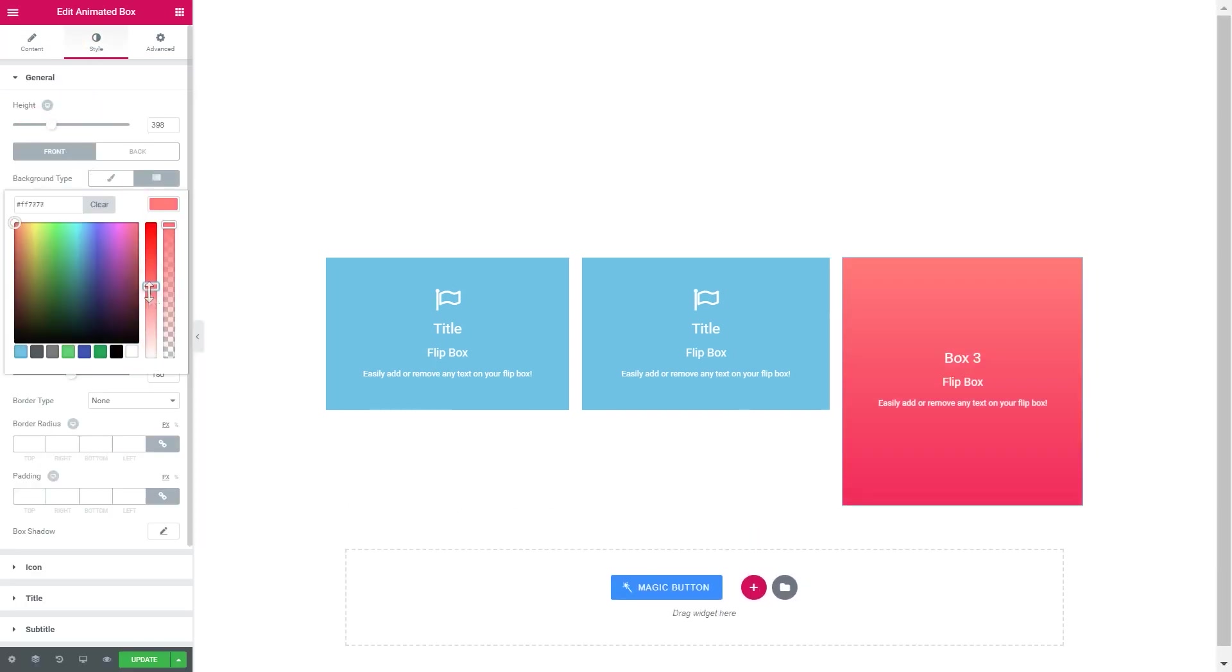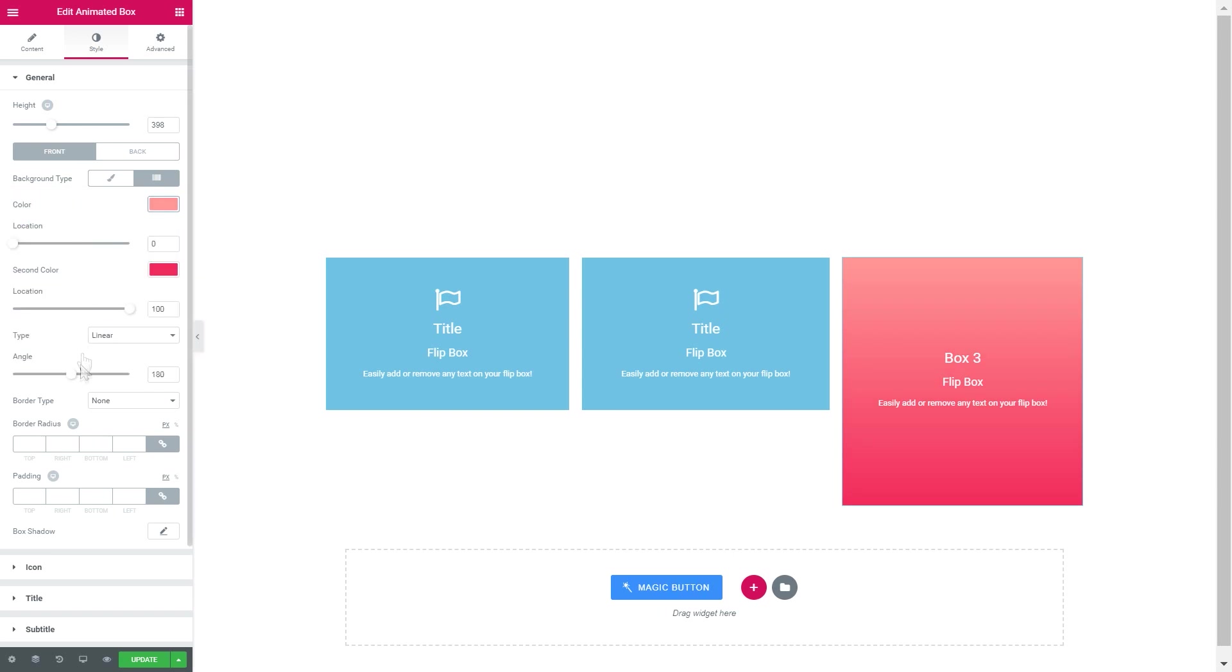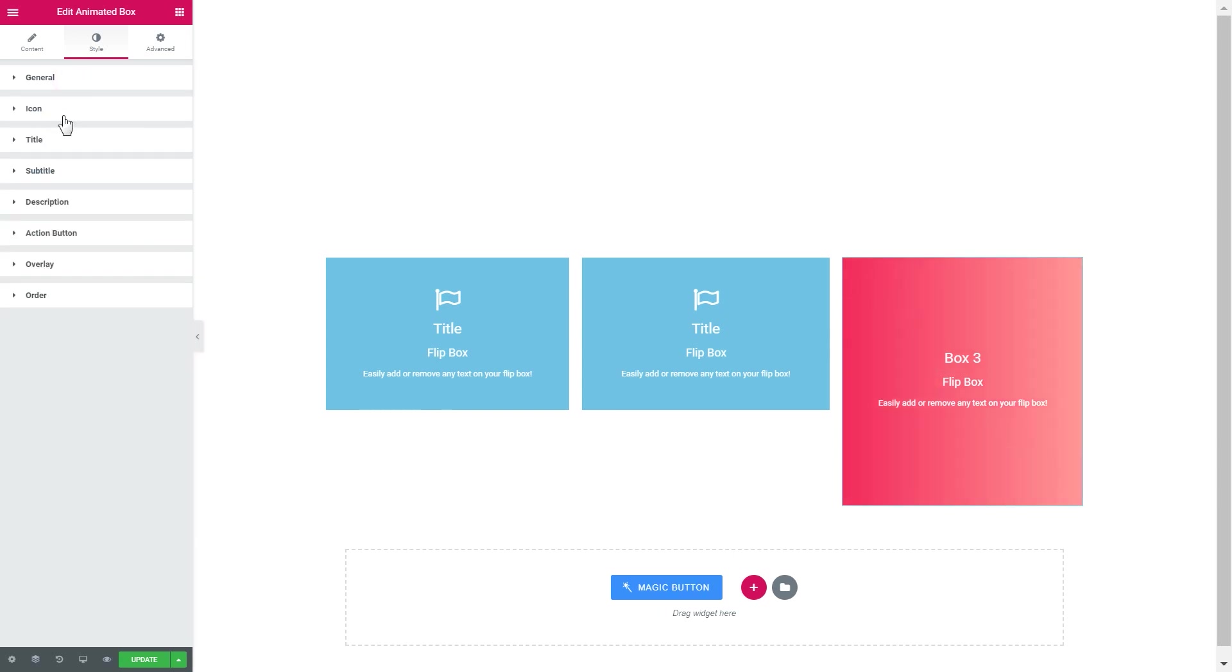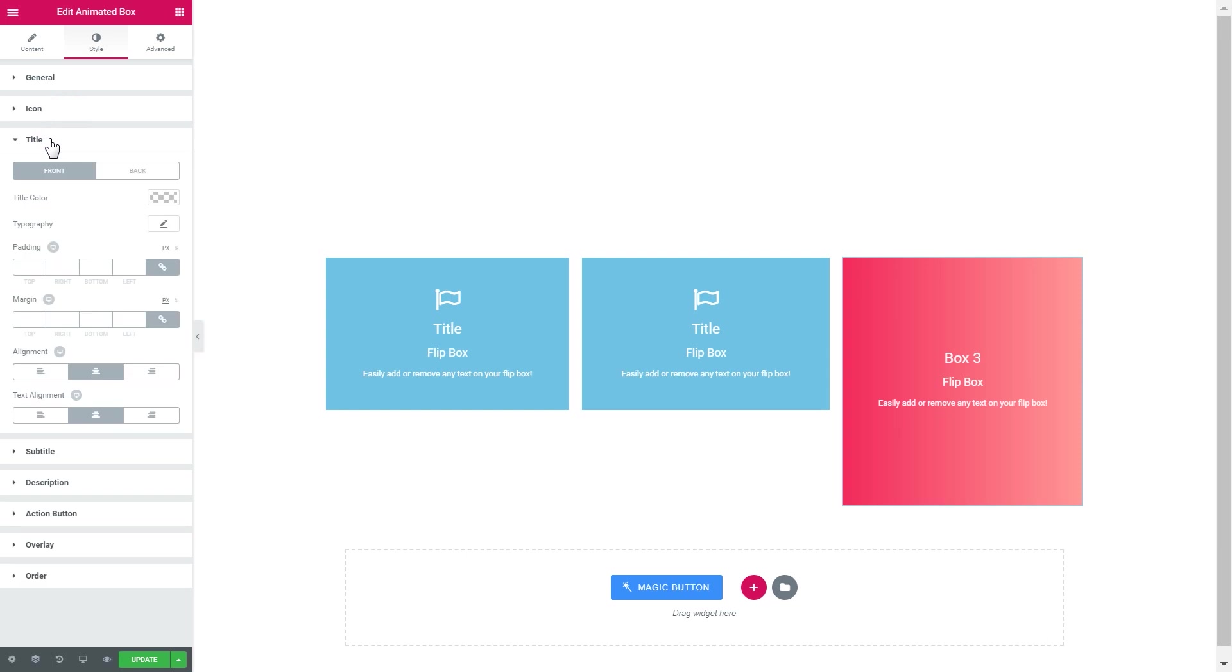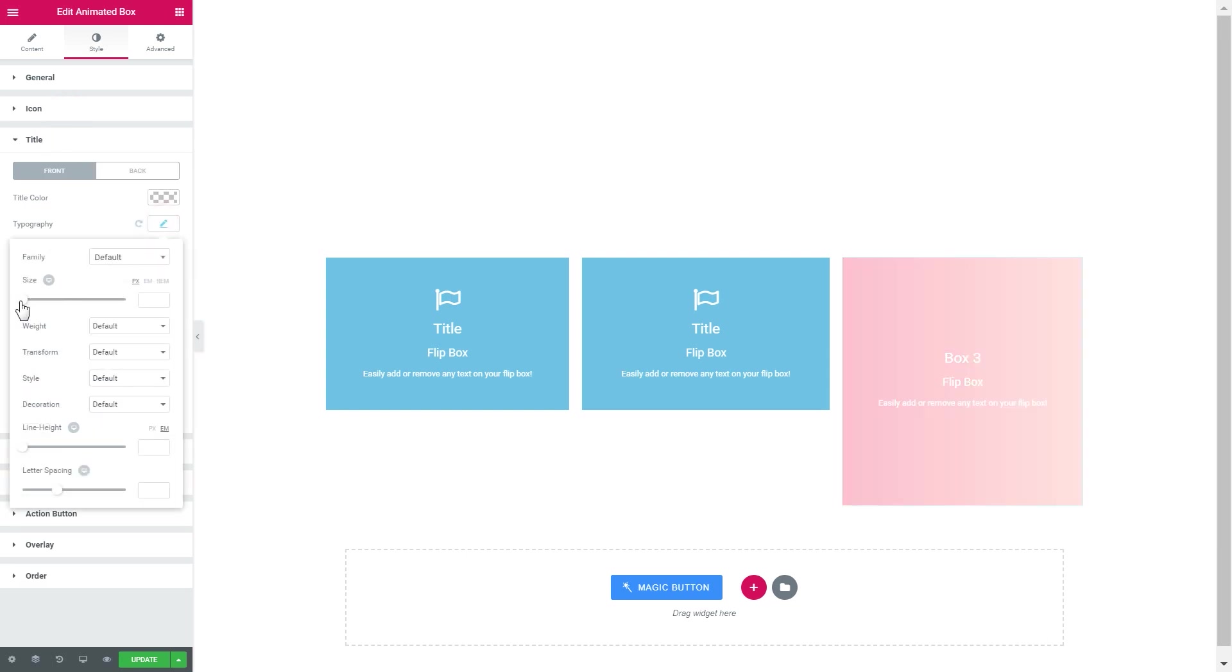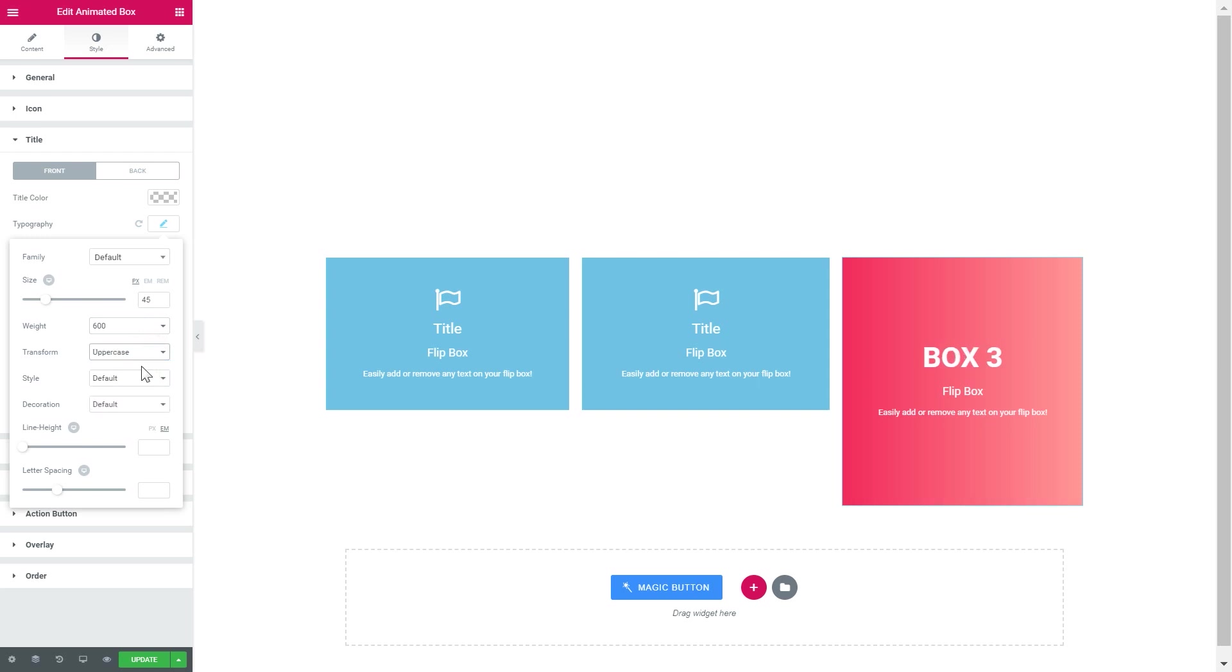I'll go ahead and change the background type to gradient and change the color. We have removed the icon so let's go to the typography settings. Make the font a little bigger.